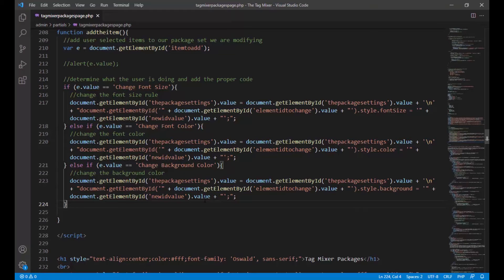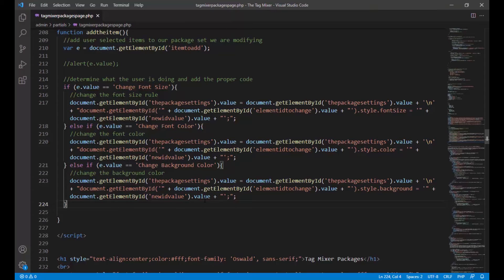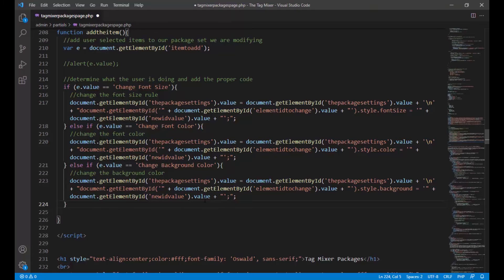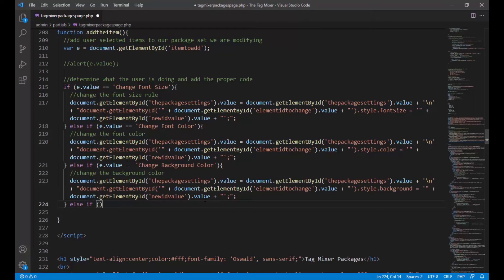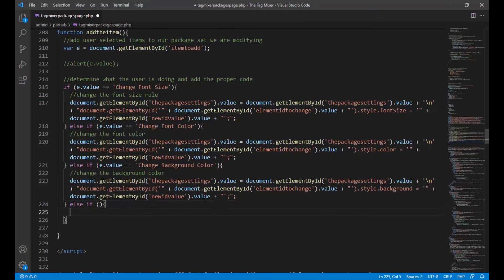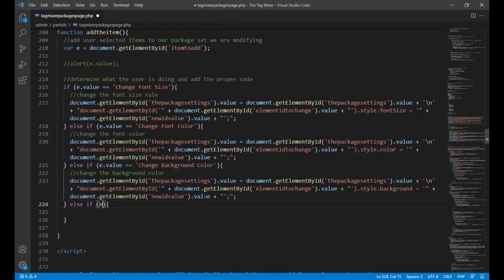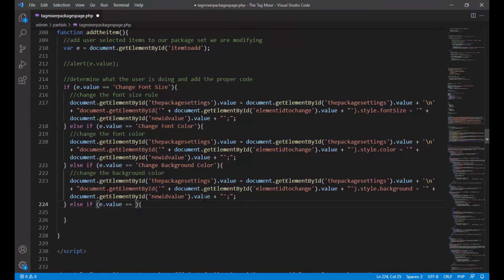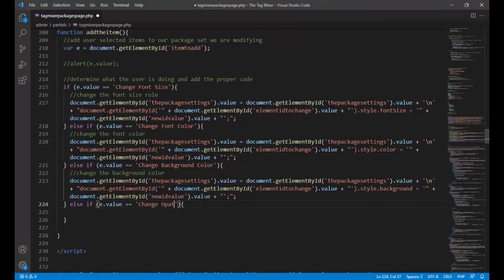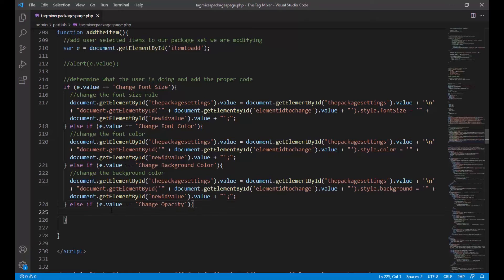That was the background color. Now the next one's gonna be a little more complicated, opacity. The reason why this one is more complicated is not because it's harder to set, it's because we need to create an IE fallback. This is a fallback for Internet Explorer because Internet Explorer works slightly differently than newer browsers. We still need to account for it because there are people that still use Internet Explorer.